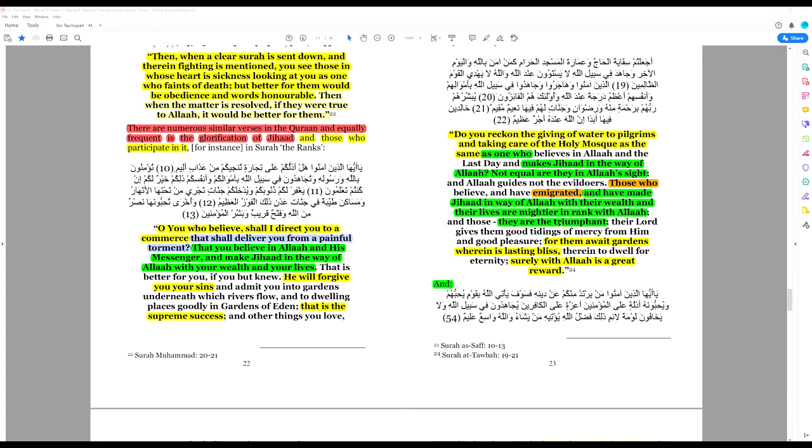They are the triumphant. So immigration, Muslim immigration, is very much on the same level as jihad. This is spreading Islam. This is taking Islam to the lands of the kafir.